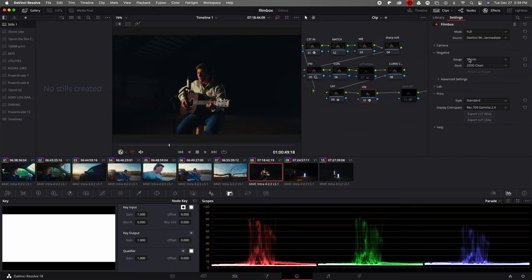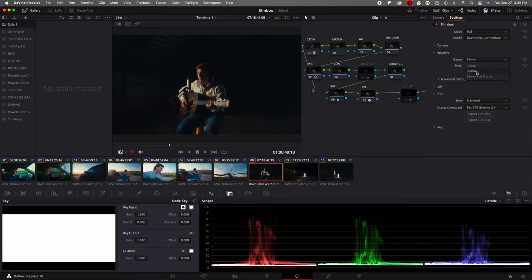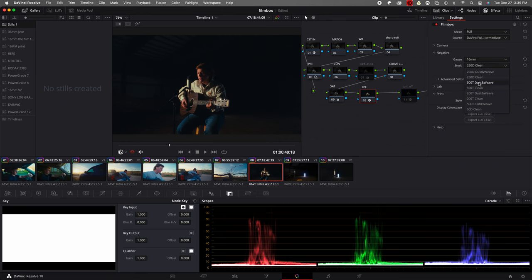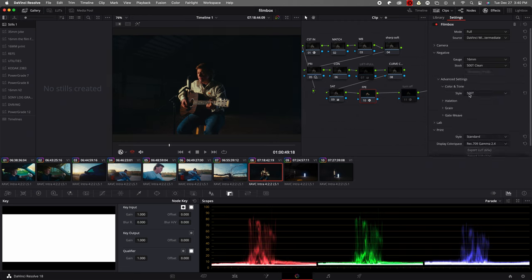Our negative gauge here, we have 16mm, 35mm, and 35mm full frame. I personally use the 16mm or the 35mm. 35mm full frame you only get 250D clean. Let's just put this on 16mm for this overview. So we have 250D dust and weave, 250D clean, 500D, 500D dust and weave, 200D dust and weave, 200D clean, then the last one you get 50D dust and weave, 50D clean. I personally like sticking to the cleans.